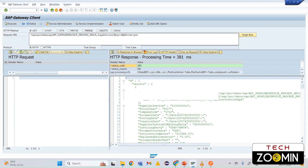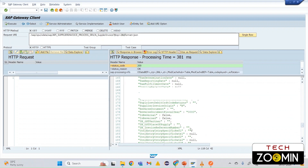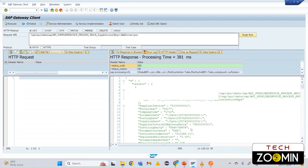We got the data with the top two records from the A_SupplierInvoice entity. We also obtained the API URL, which we can use in CPI itself — we can design a CPI iFlow and get data from there. This is the pre-check we need to do to confirm we are getting data without issues.